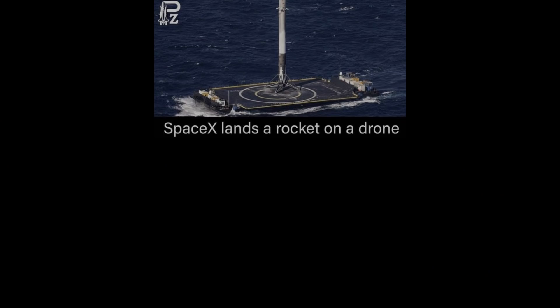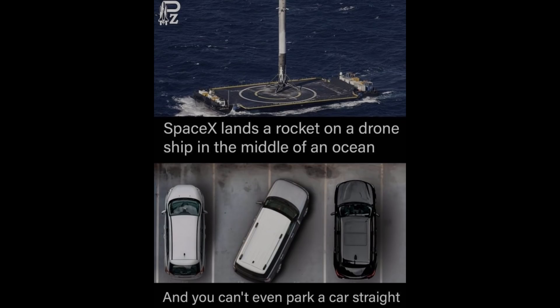SpaceX lands a rocket on a drone ship in the middle of an ocean and you can't even park a car straight.